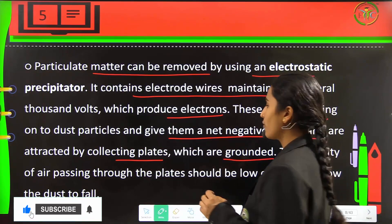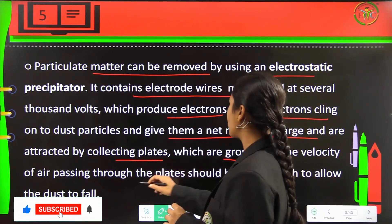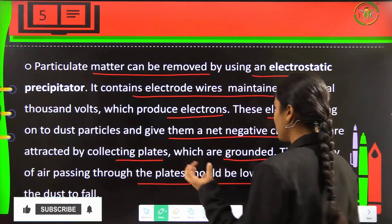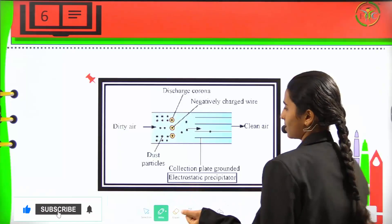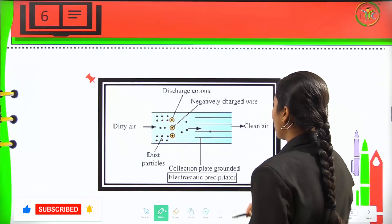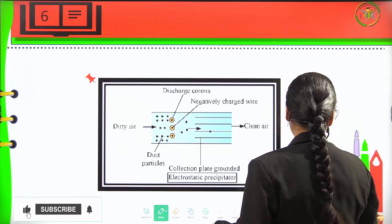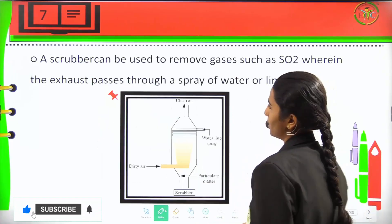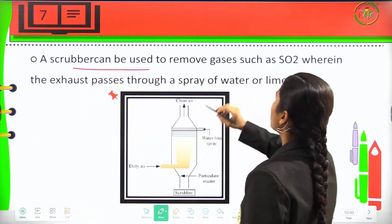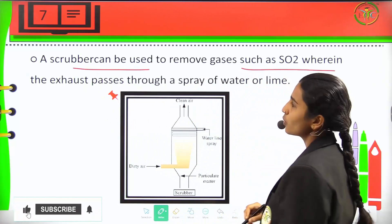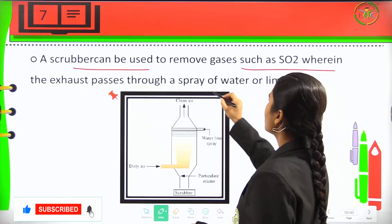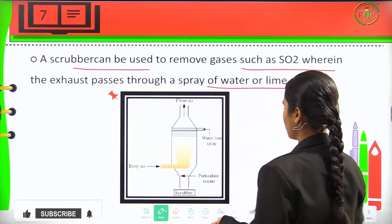The velocity of air which passes through the plates should be low enough to pull out all the dust. This is how the collection plate is grounded in the electrostatic precipitator. A scrubber can be used to remove gases like SO2, wherein the exhaust passes through a spray of water or lime.